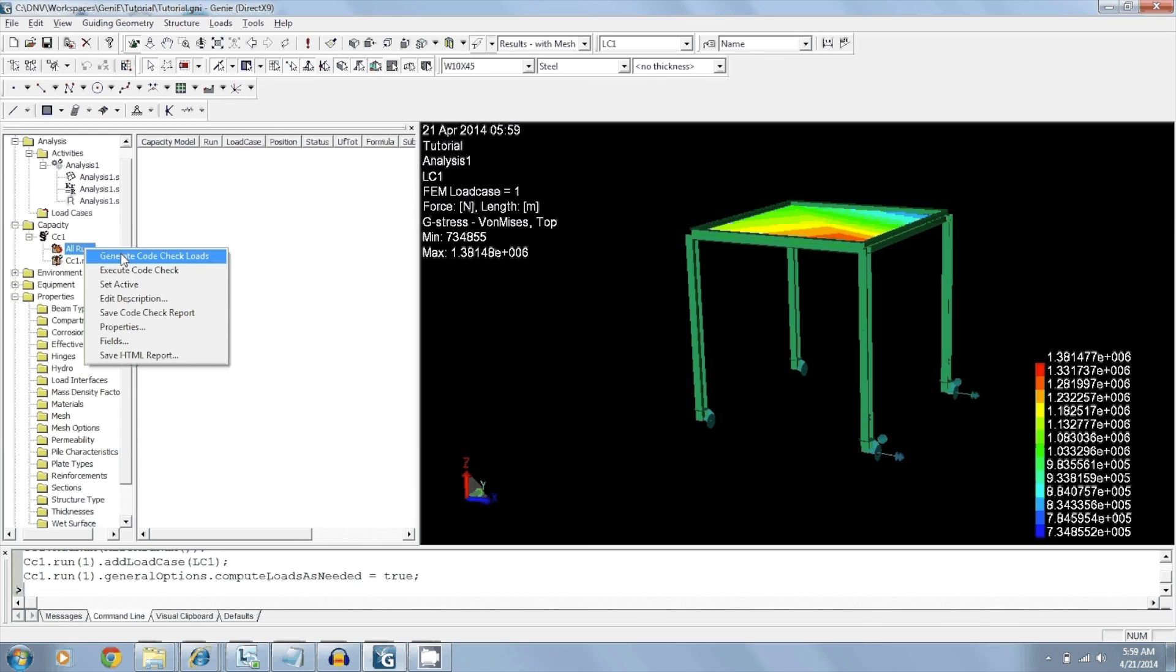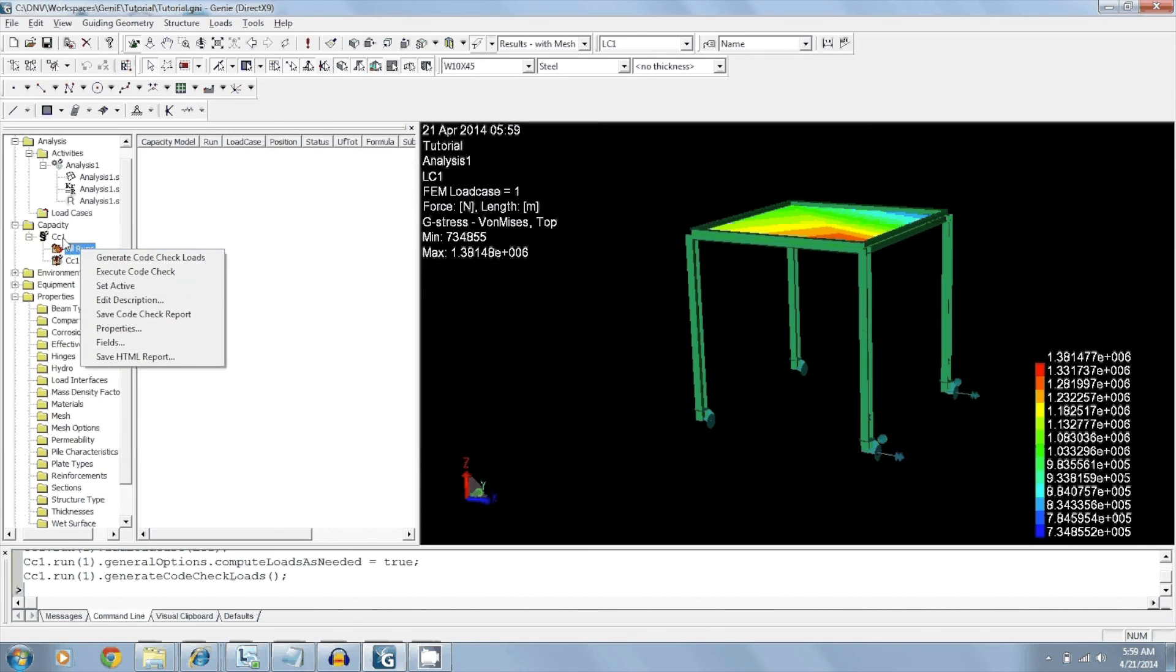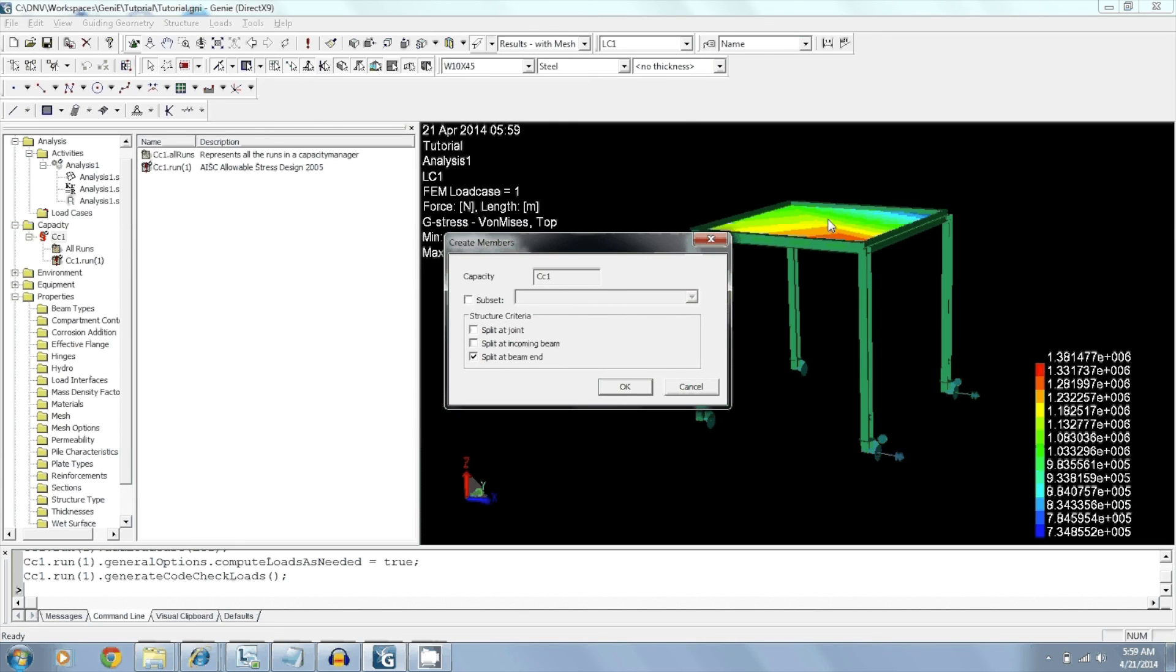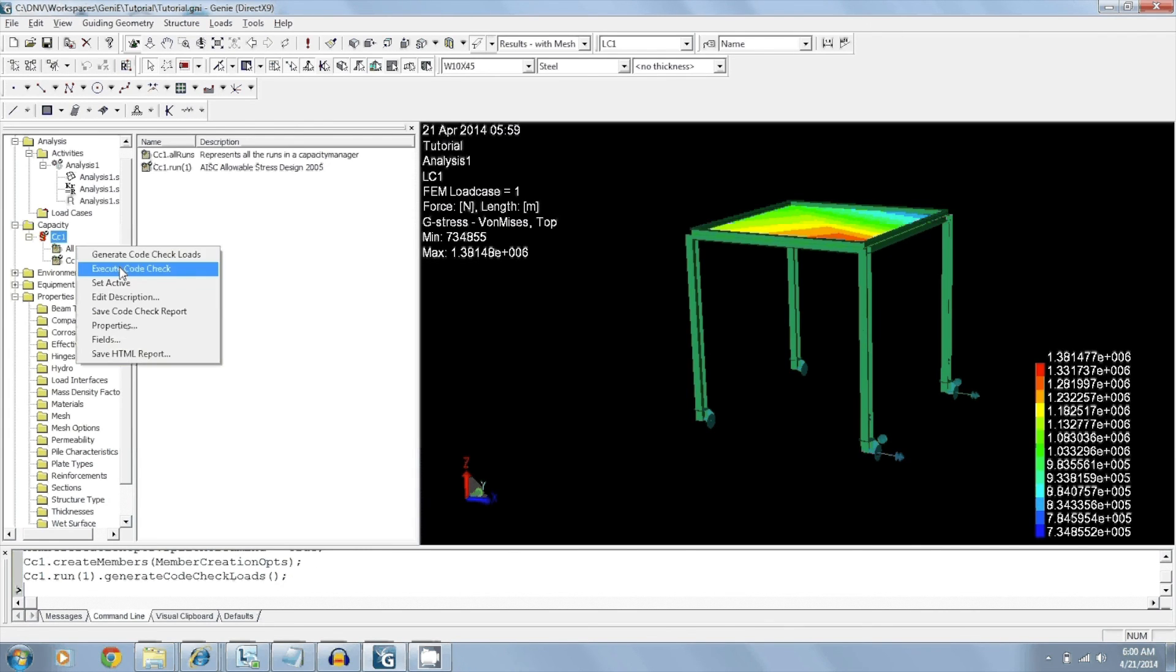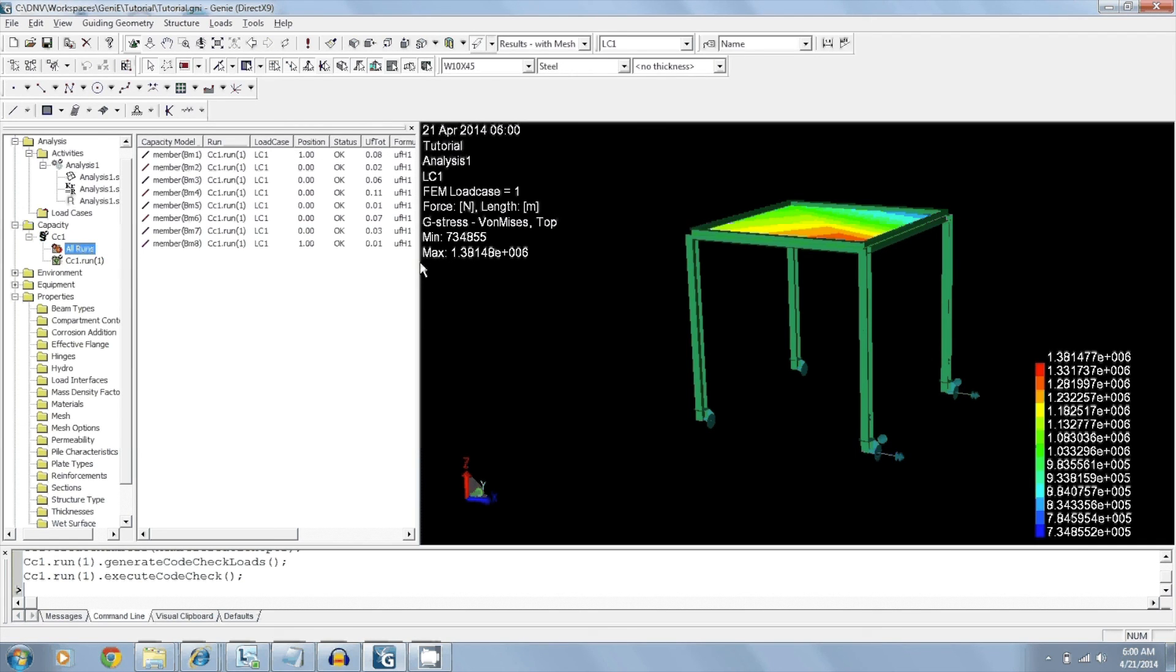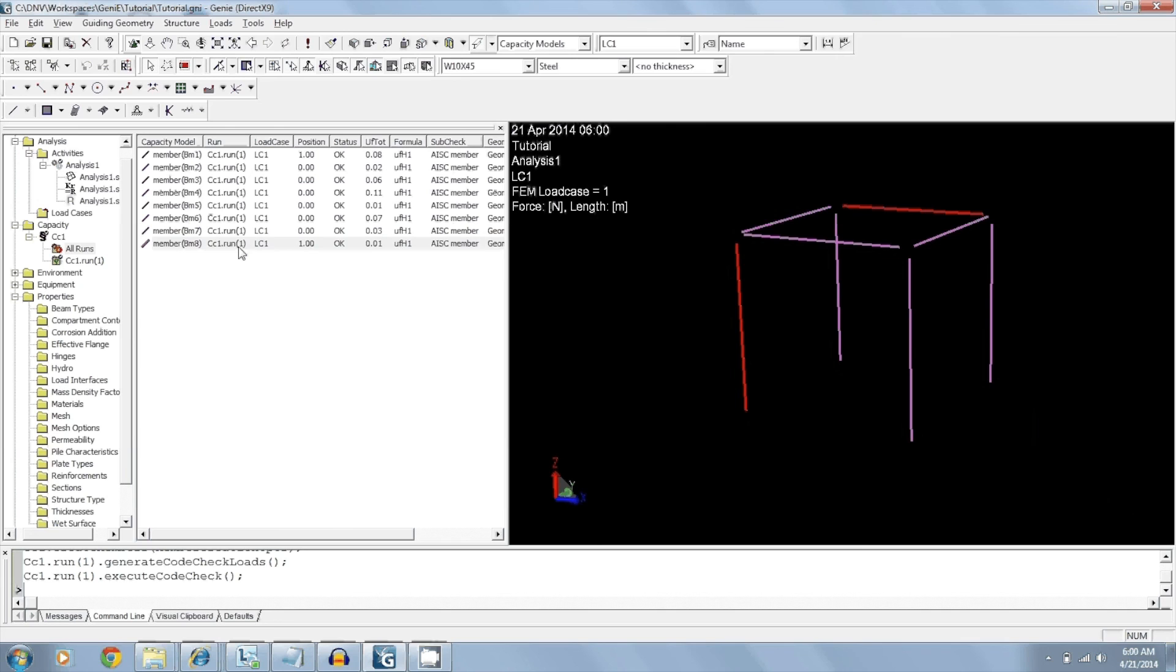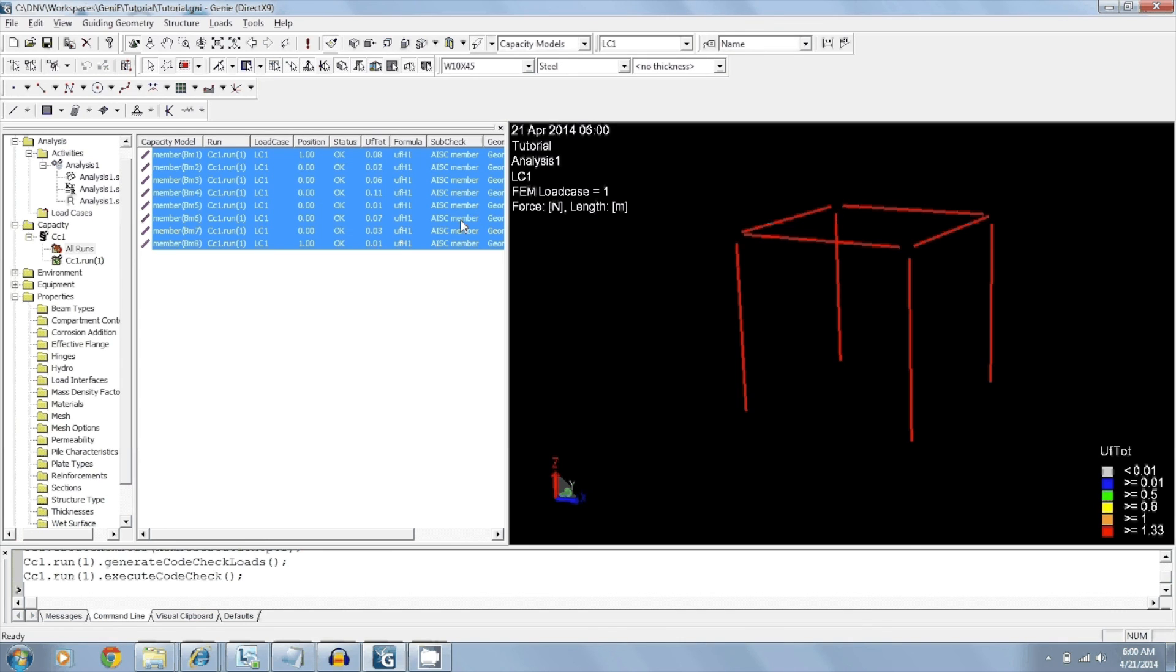We'll generate the code check loads. Right click, execute, code check. First we have to create members. We will split at beam end. We have the option of splitting at incoming beam and splitting at joint. But in this case we don't have a joint. And split at incoming beam means that if there is a beam coming in, for example, between these two members, that I will split this member into two. We will just click OK. Now we can actually view our results. And so by switching to capacity model, we can see what the members look like. Color code our results. And label.